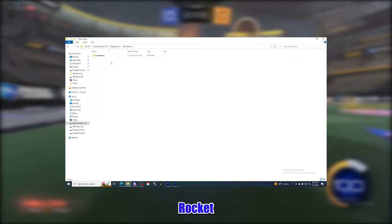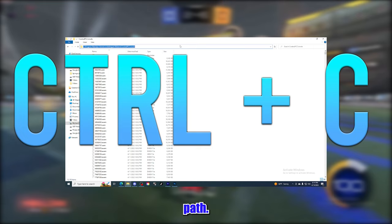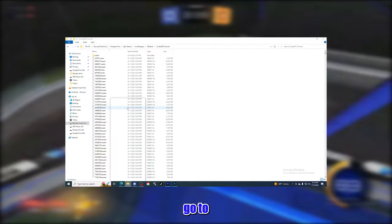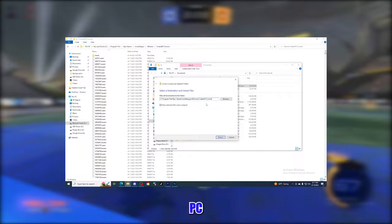Once you've located your folder, open it and follow this path: TAGame, CookedPCConsole. At the top of the folder click the folder path and copy it. Don't close this folder yet — open another file explorer and go to your Downloads. You should have two new things: your Radmin and the workshop textures. Click the workshop textures, then right-click and extract these files to the CookedPCConsole folder. If you copied the path earlier you can just Ctrl+V to paste the path and extract the files.